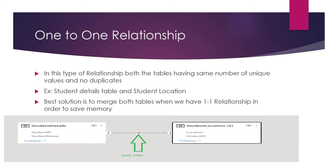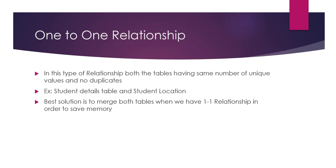Example: student details and student location. The best solution is to merge both tables when we have one to one relationship in order to save memory.